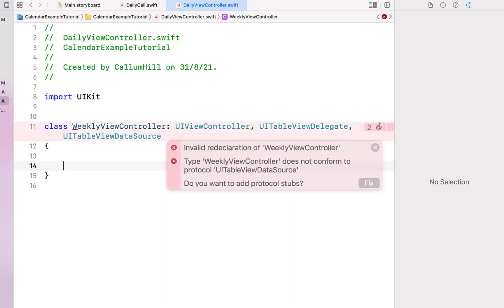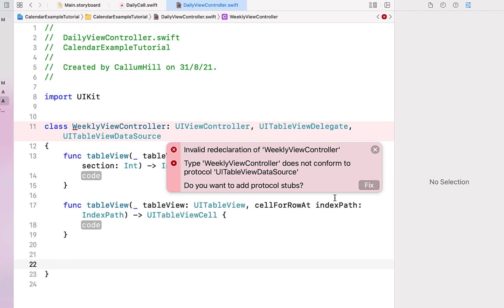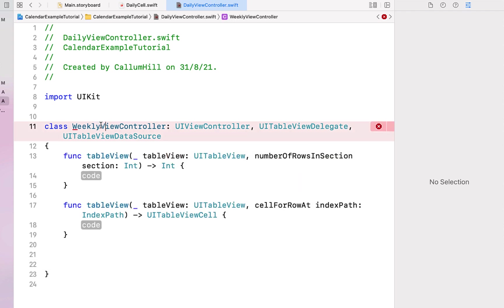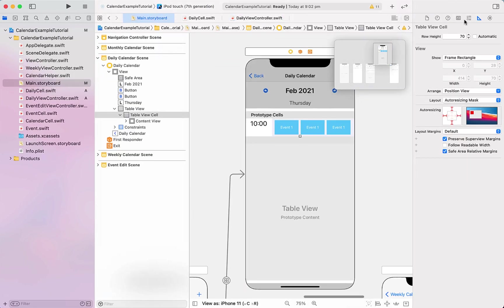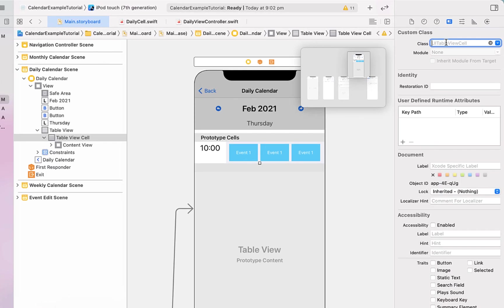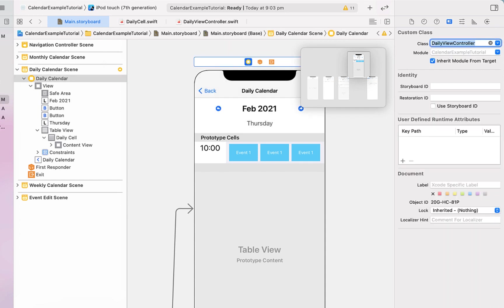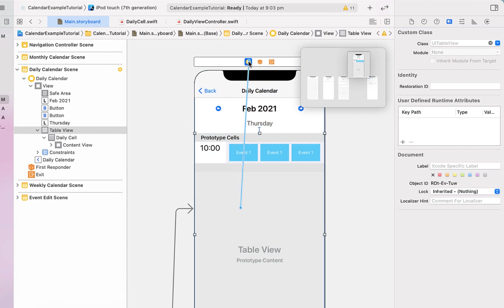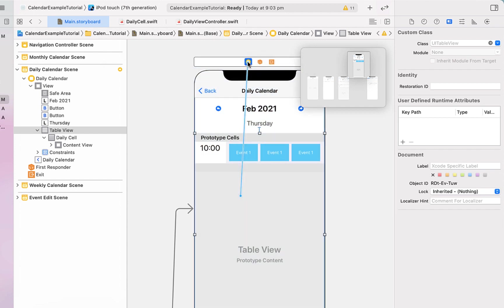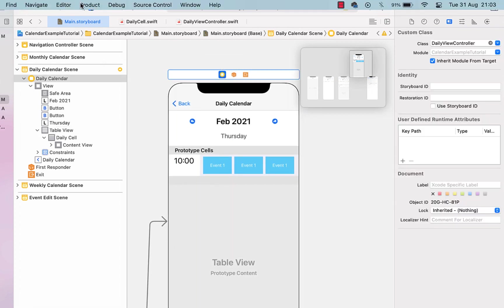We do have a table view, so we click on the error message and add the protocol stubs — you can see it's added our two table view protocol stubs. We change the class name to DailyViewController. Back in the main storyboard, we apply the class DailyCell to our table view cell, set the view controller's class to DailyViewController, then right-click and drag from our table view to assign our view controller as the table view data source and delegate.